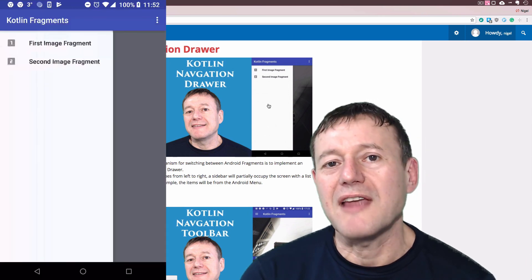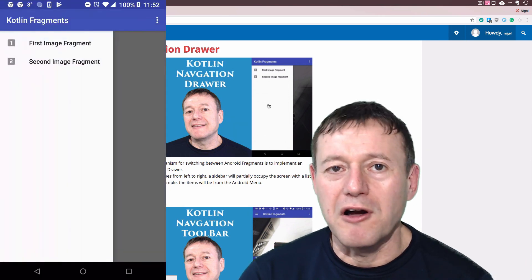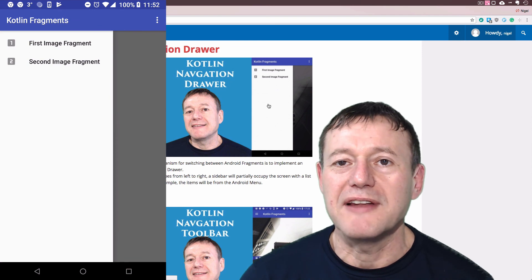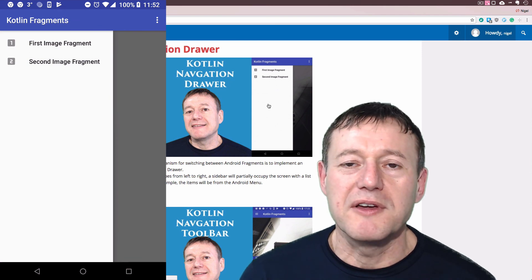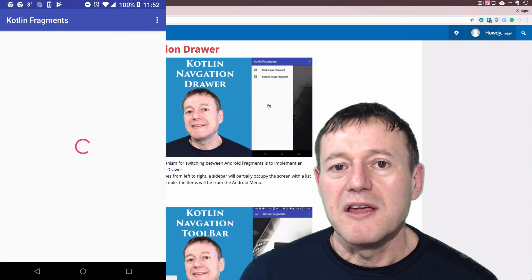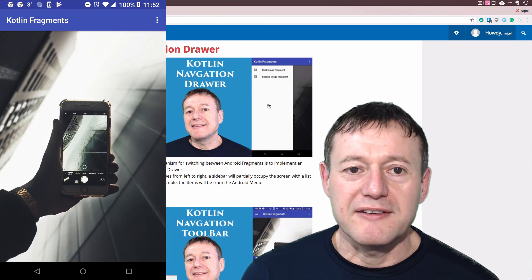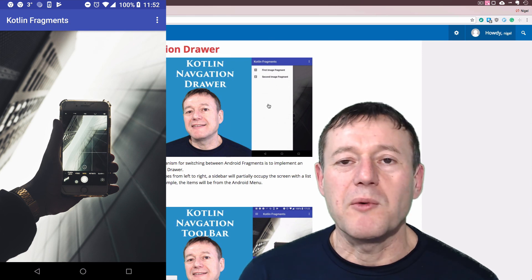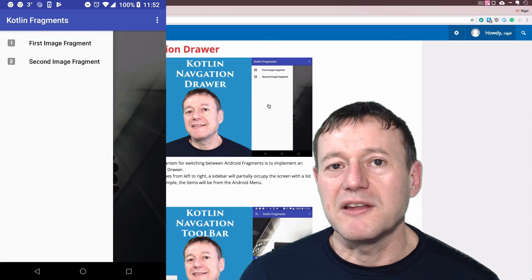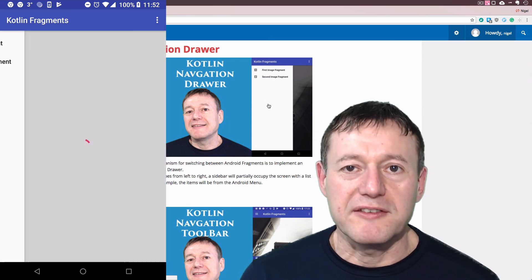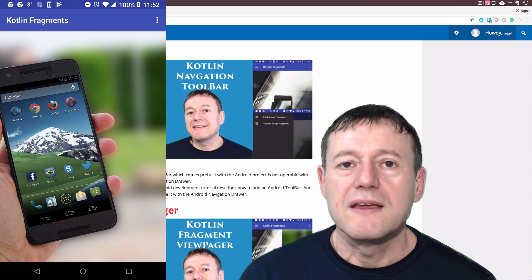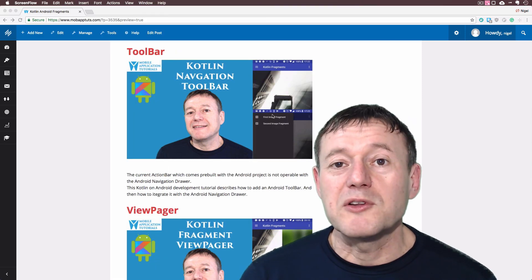And then it's just a matter of adding a listener to the navigation view in the main code itself and implementing the code in a similar way that we've done in the previous menu switching tutorial.